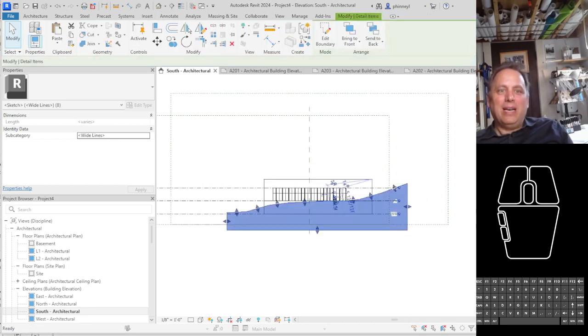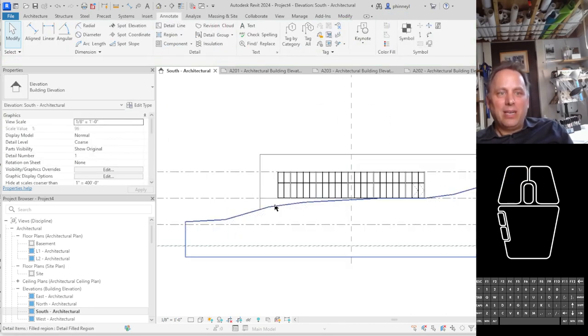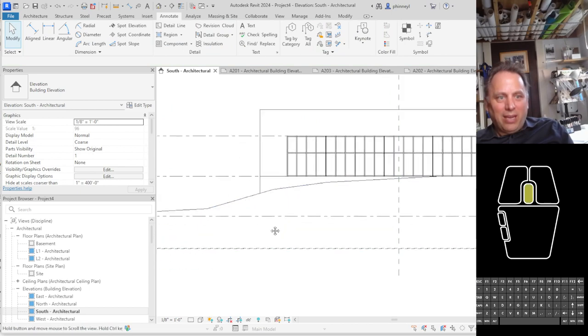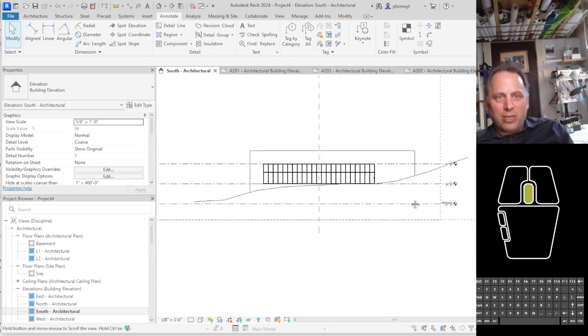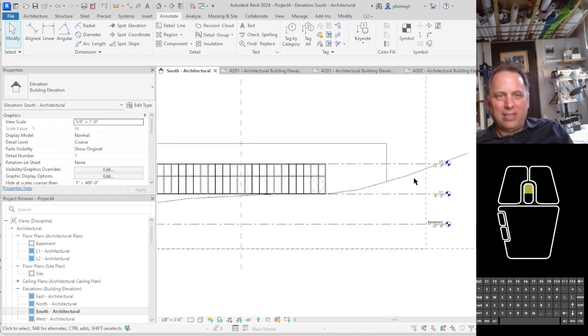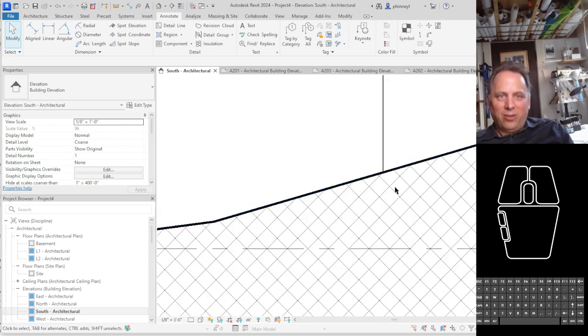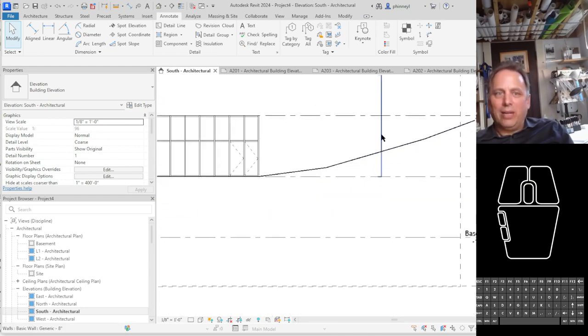So once I do that I hit check and what you'll see here is I have a detail region that is hatched not very attractively but has if I zoom in here you can see a darker line at the ground line.